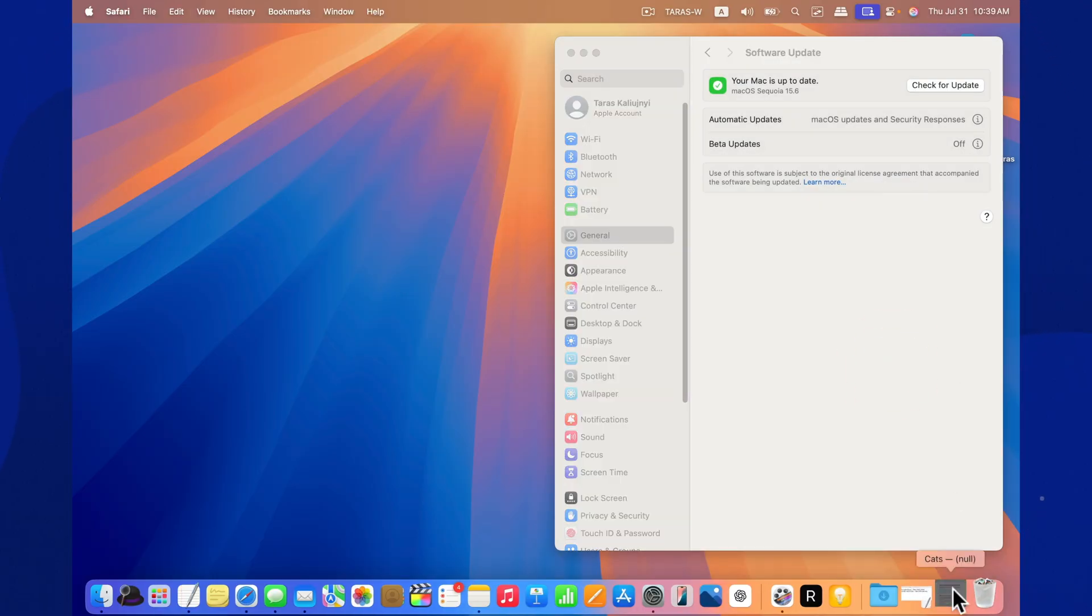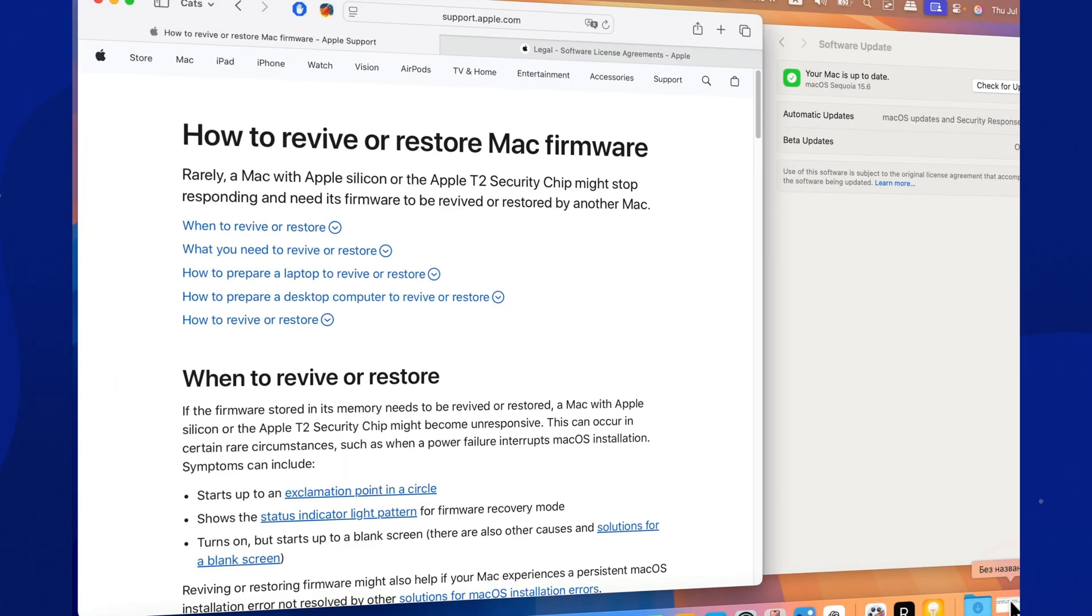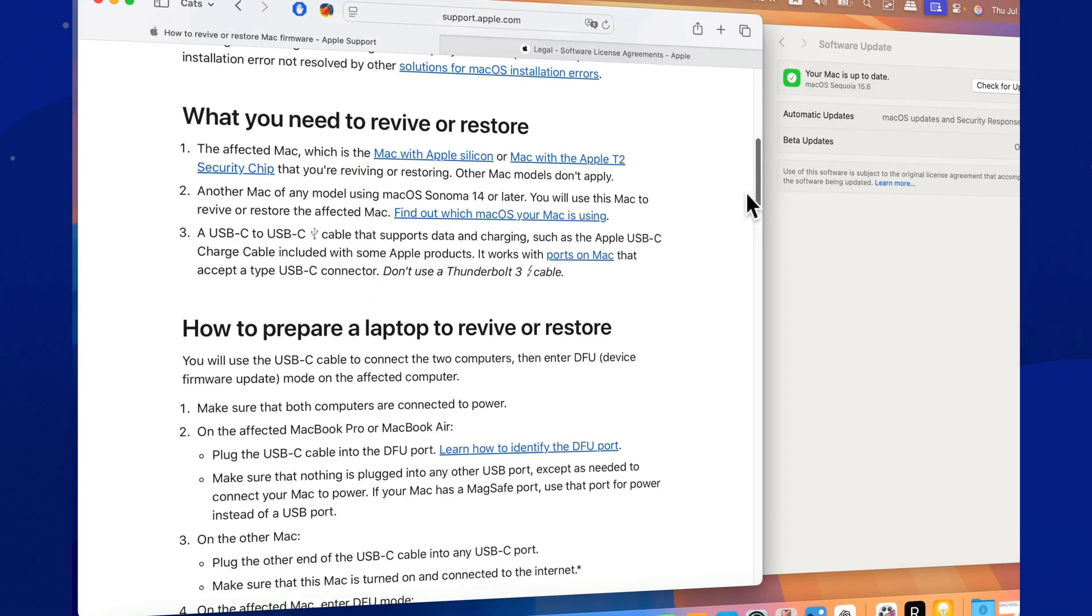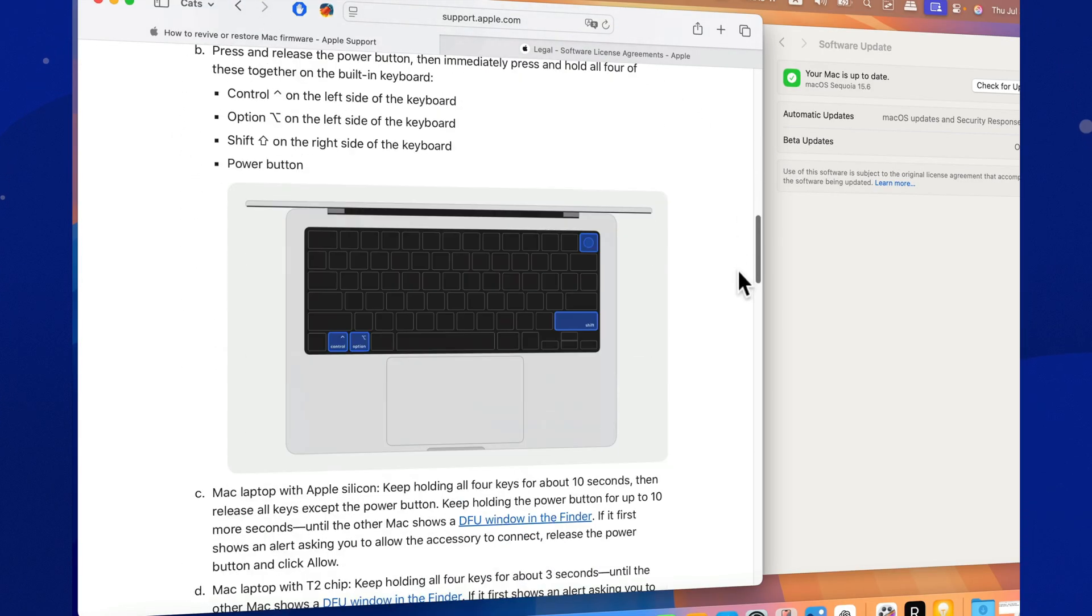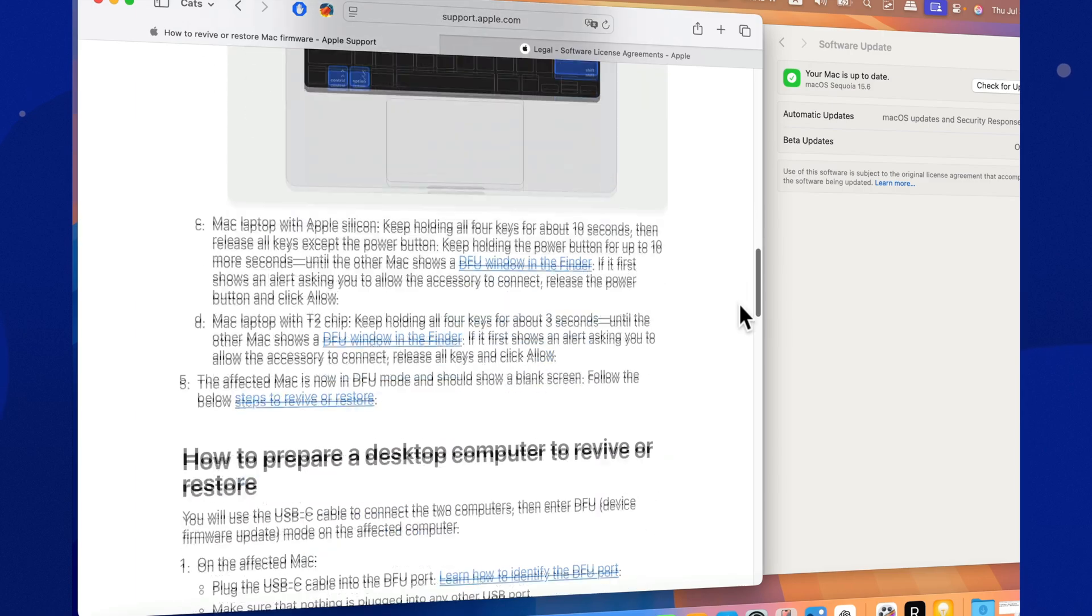The most important change in this update is a bug fix related to restoring devices in DFU mode using Finder or Apple Configurator.